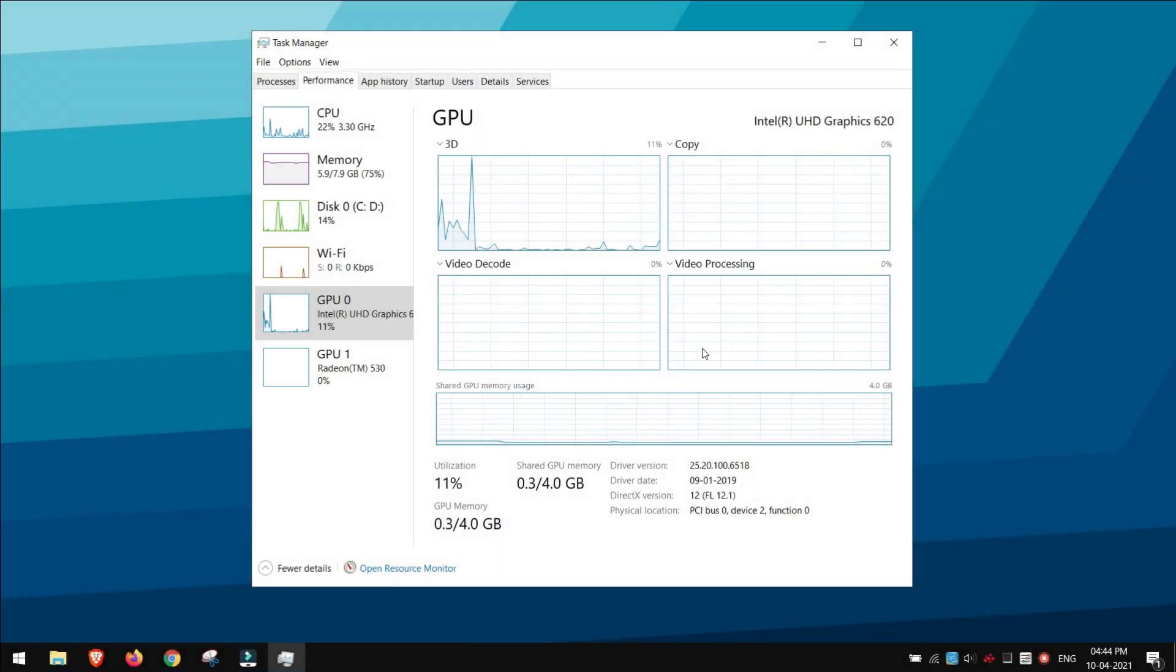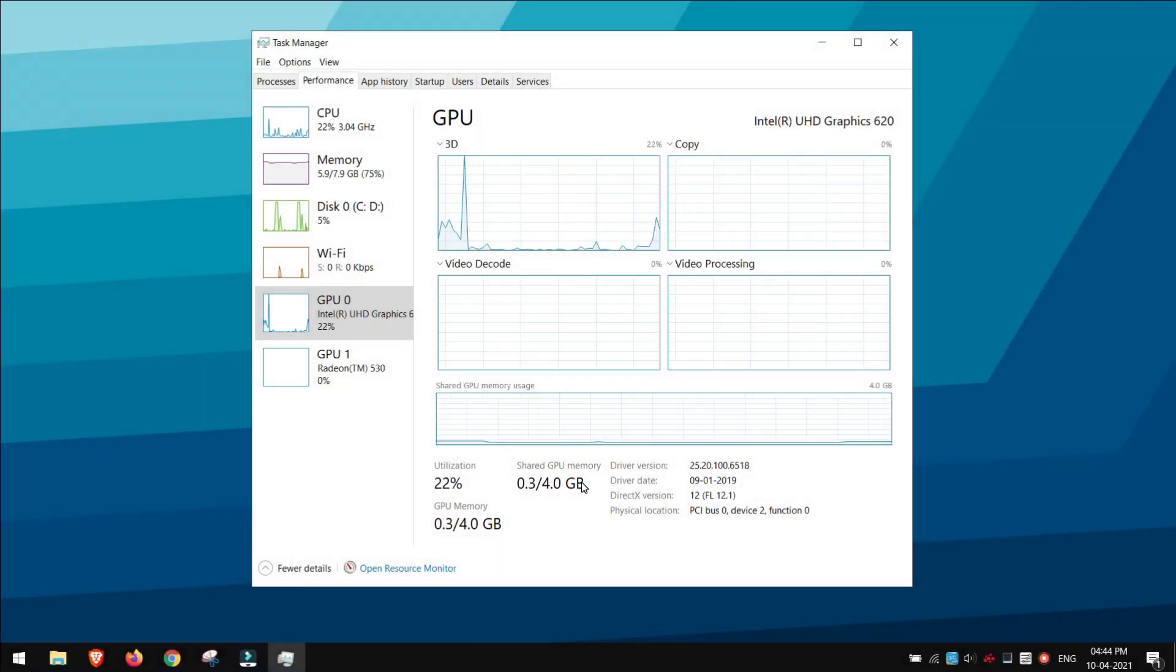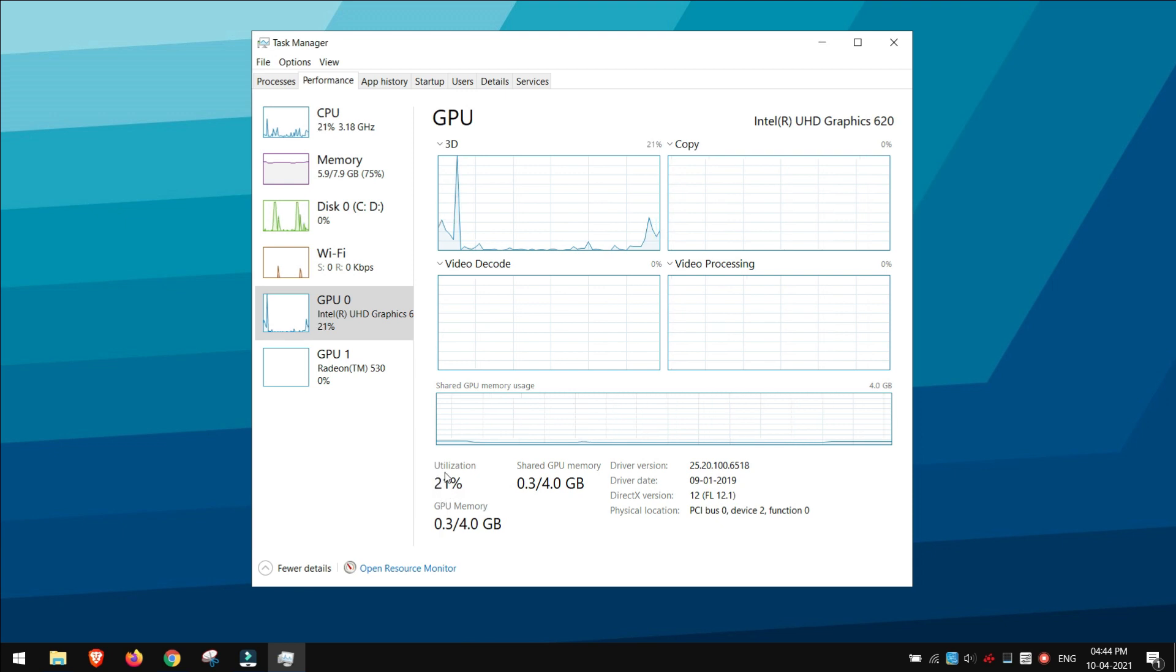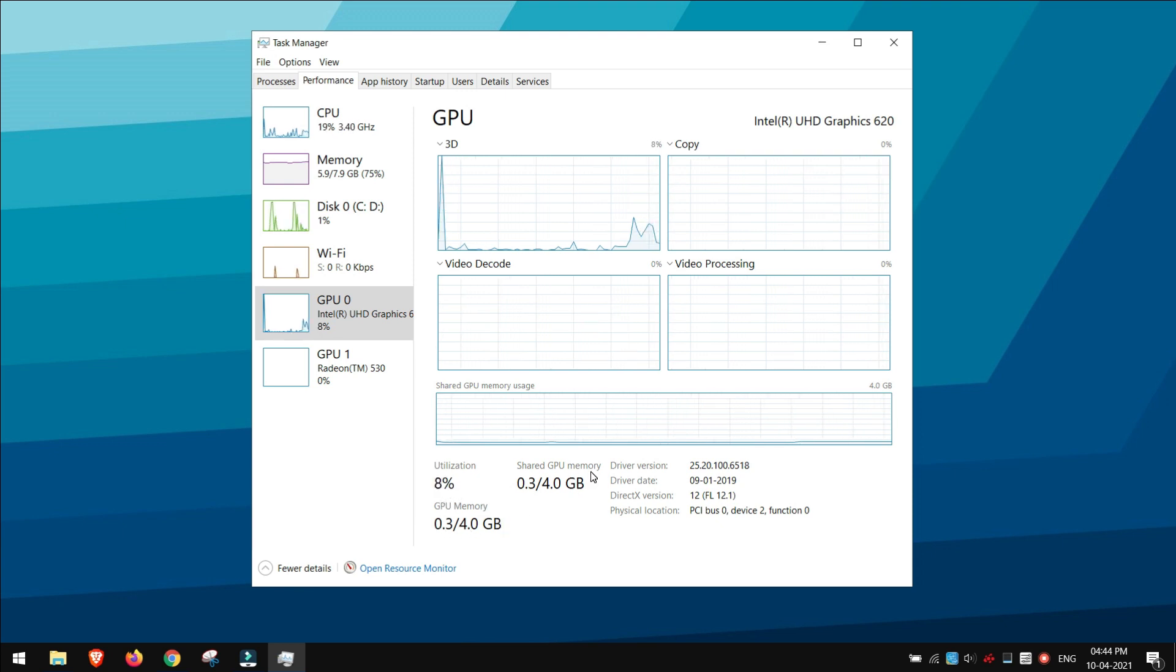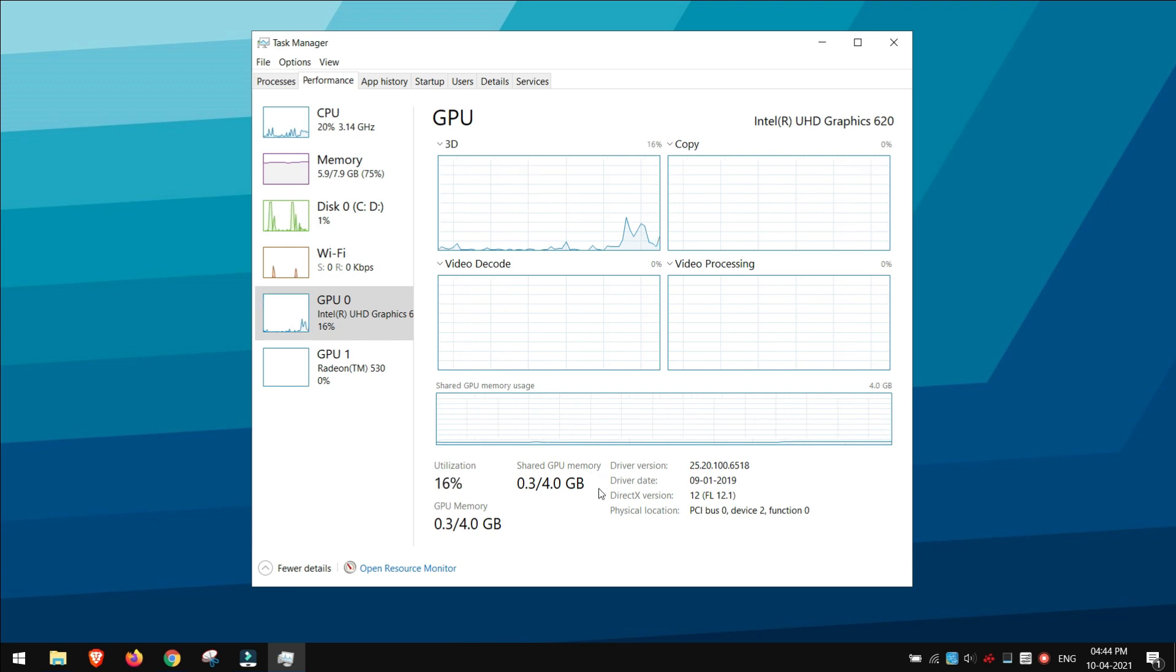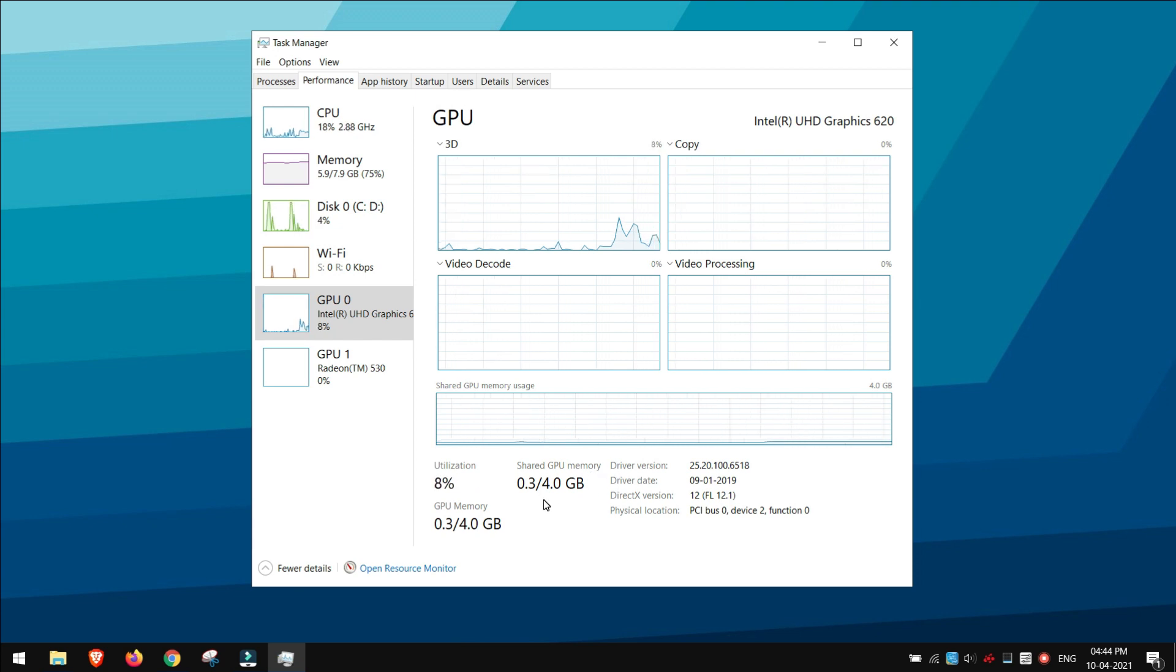If you don't have any external GPU on your PC, then your Intel iGPU will use your system RAM to load graphics, which is also known as shared memory. Shared memory represents system memory that can be used by the GPU.